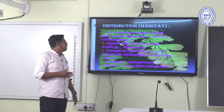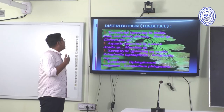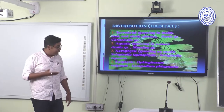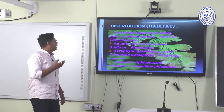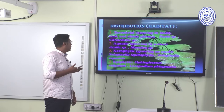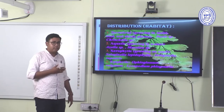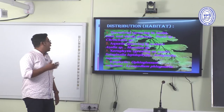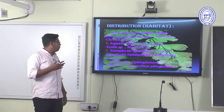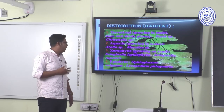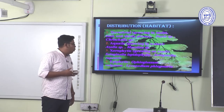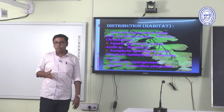Xerophytic Pteridophytes grow on sand. Examples include Selaginella lepidophyta and Selaginella rupestris. Epiphytic Pteridophytes include Ophioglossum vulgatum and Lycopodium phlegmaria.